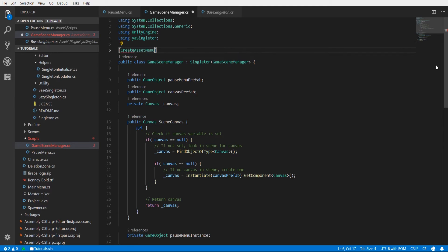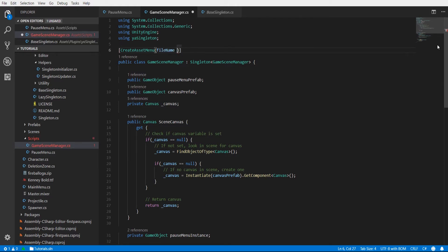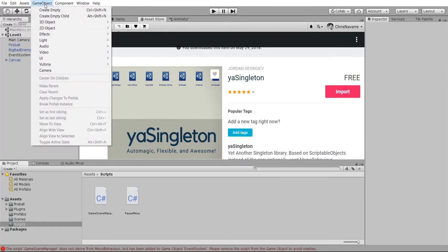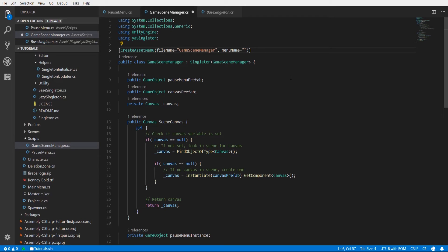To do that we use the CreateAssetMenu attribute, which takes a fileName — we'll set that to 'GameSceneManager' — and menuName, which will be the path and the name of this create assets menu function. It'll show up when you right-click so you can call that function and actually create the game asset. We're going to call the path 'Systems' and then 'GameSceneManager', meaning it'll be added in a menu folder called Systems with GameSceneManager under it.